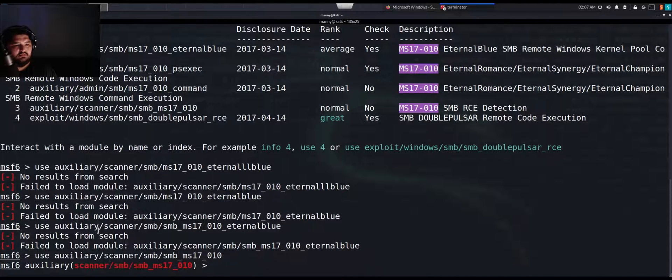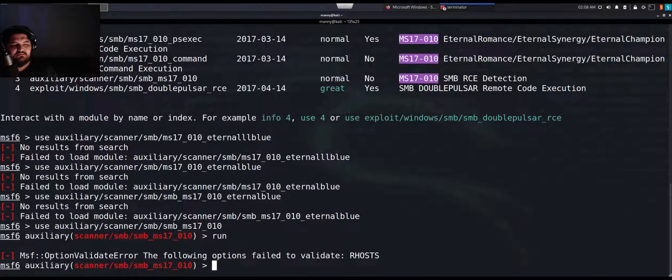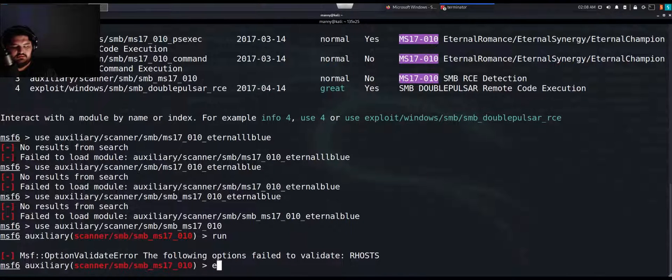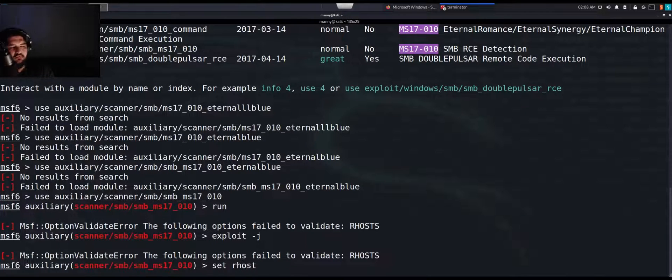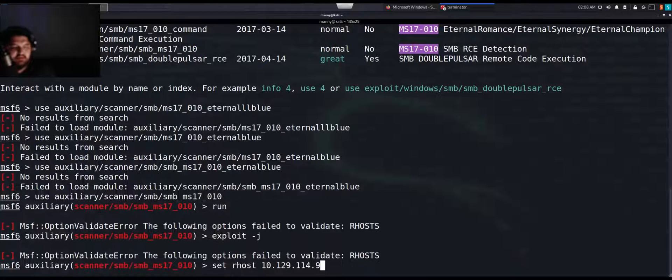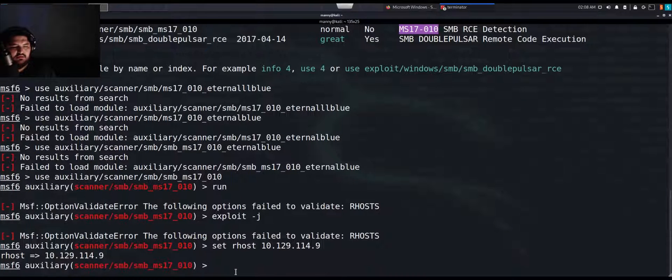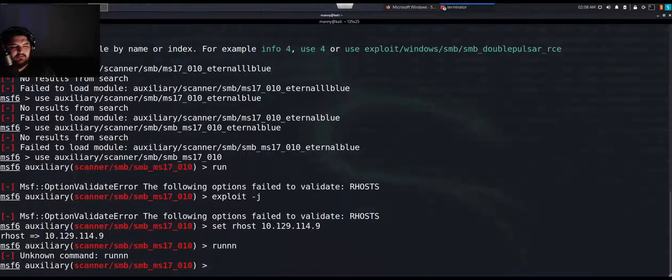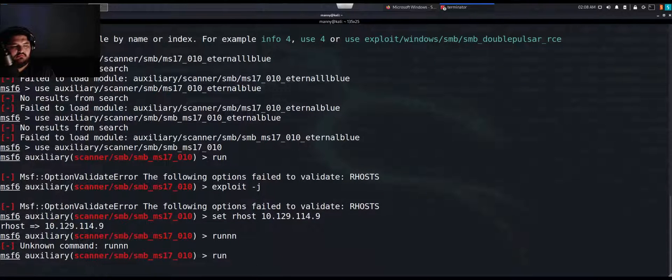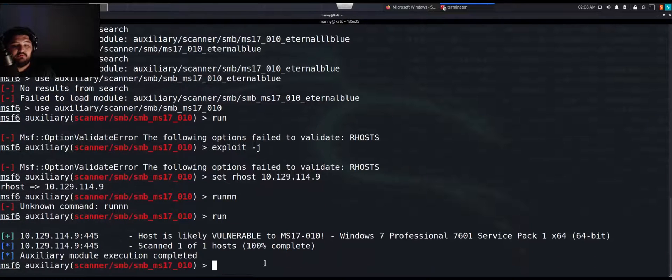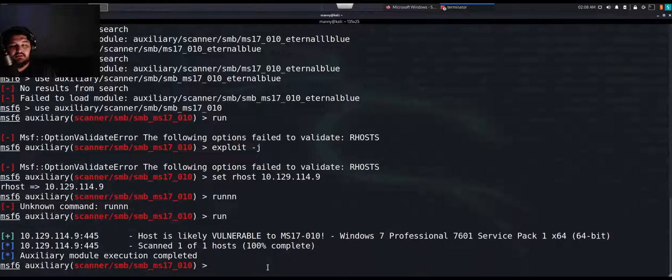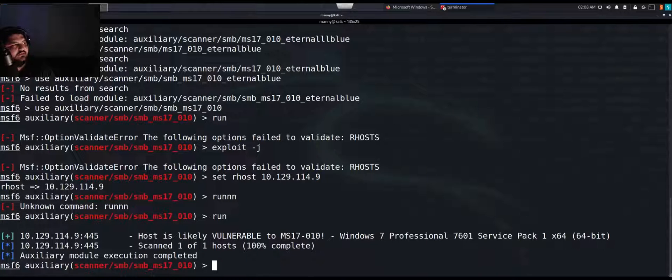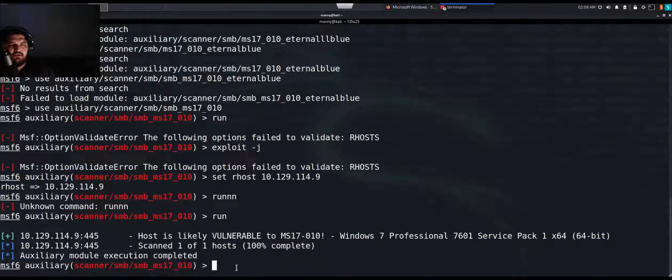Let's go ahead and do that. Let's do run. You can also do exploit space-j, but let's just run this right now. That is not running. Set our host. We need to set our r host. Our r host is our target. We're going to do set r host 10.129.114.9. Okay, now we can do run. Host is likely vulnerable. Windows 7 professional host 100% complete. It looks like it's vulnerable. Let's go ahead and see if we can use this exploit against our targets. This was an auxiliary scanner basically seeing if our target is vulnerable.